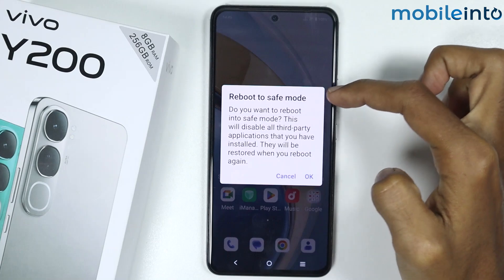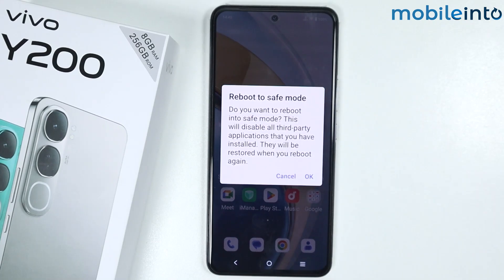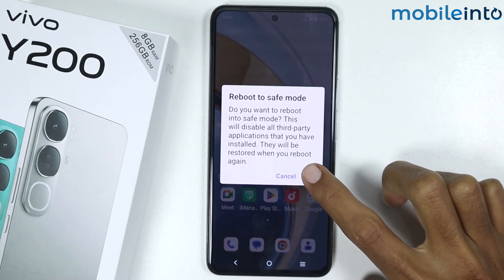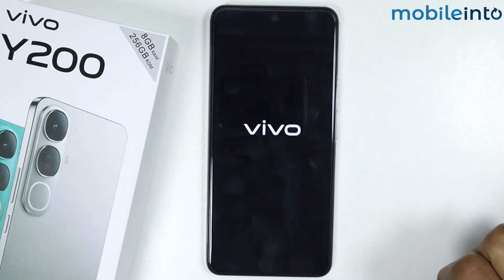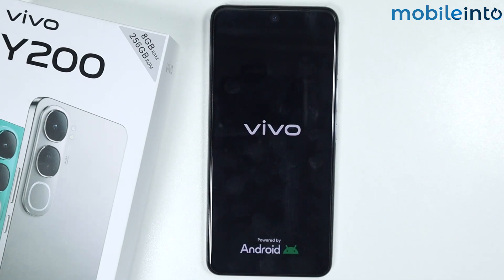Hold until the reboot to safe mode option appears. From here, just tap on okay. Now just wait for a few seconds until your smartphone finishes rebooting and it will enter safe mode.